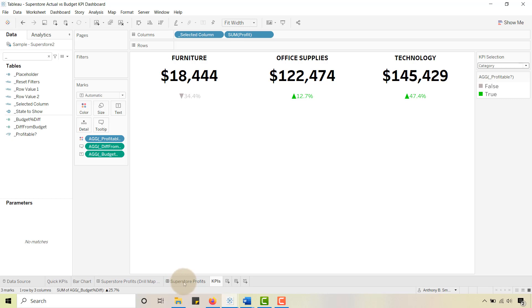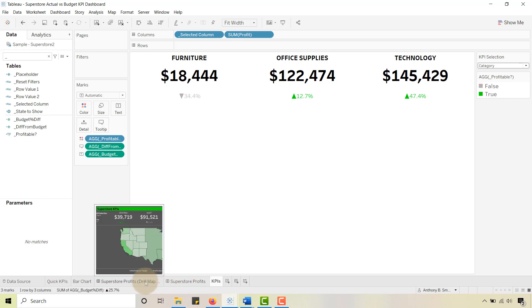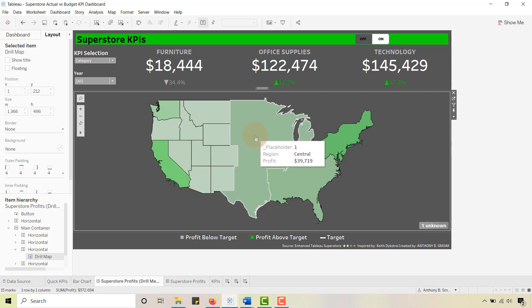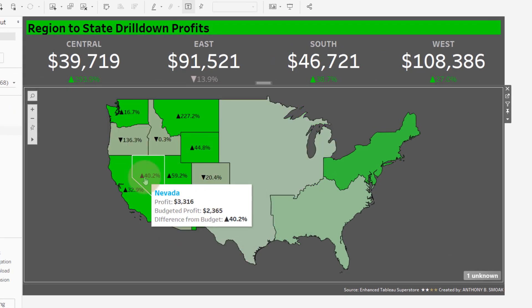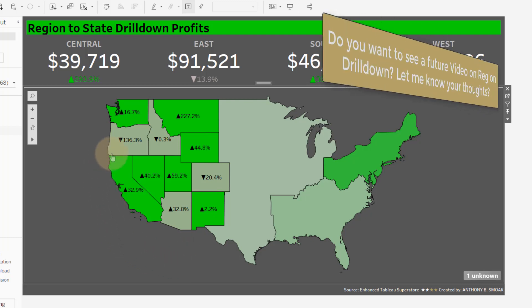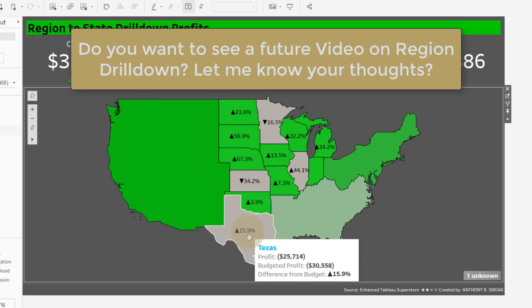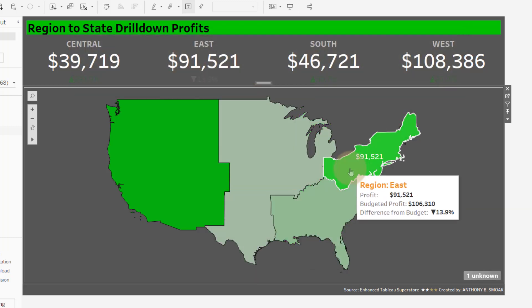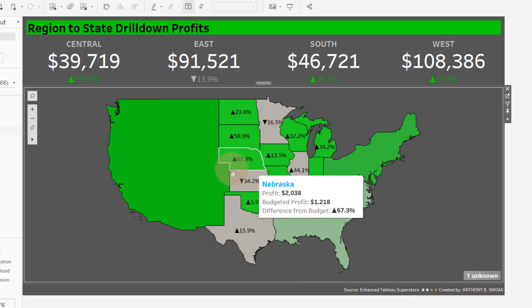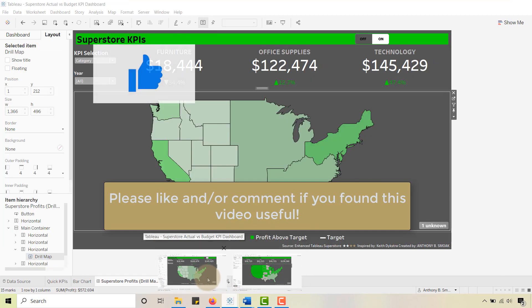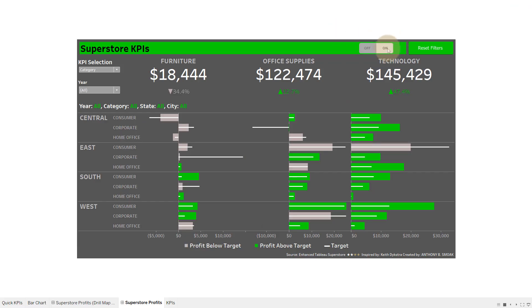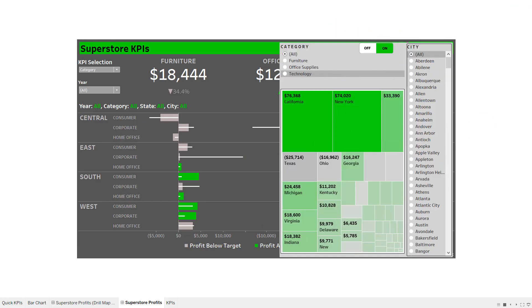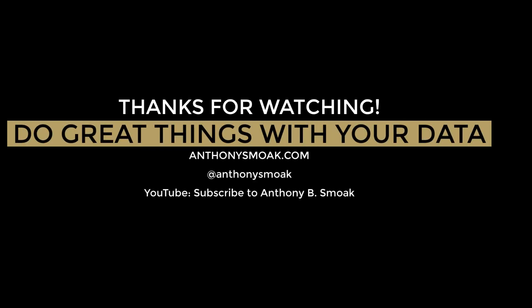So that's quick and easy KPIs — I really like that custom formatting technique for the arrows, that was something new I learned from Keith Dykstra's dashboard. My next video may cover drilling into a territory — for example, clicking West to see which states are above or below profit target — using parameter actions. Let me know if you're interested. This has been Anthony Smoke — hope you learned something, get out there and do great things with your data, thanks for watching.